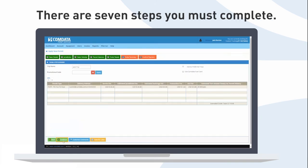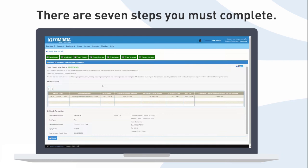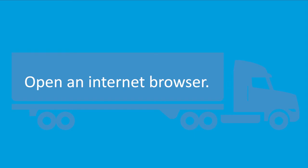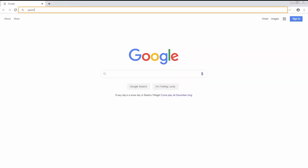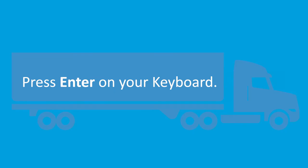There are seven steps that you must complete. To start, open an internet browser and type permits.comdata.com in the address bar. Then, press Enter on your keyboard.